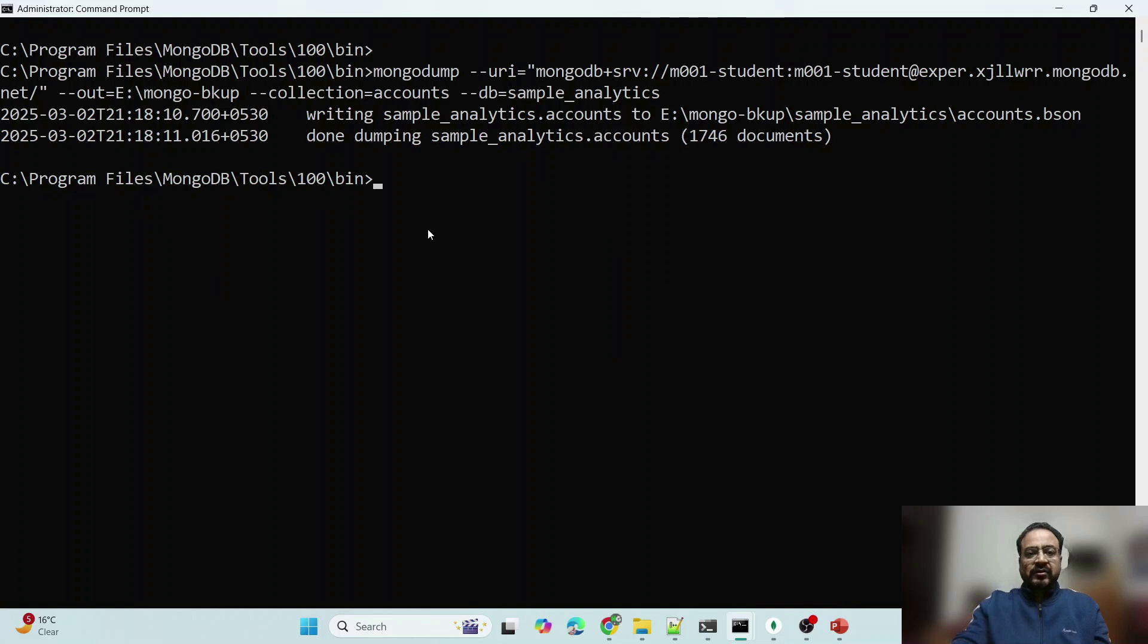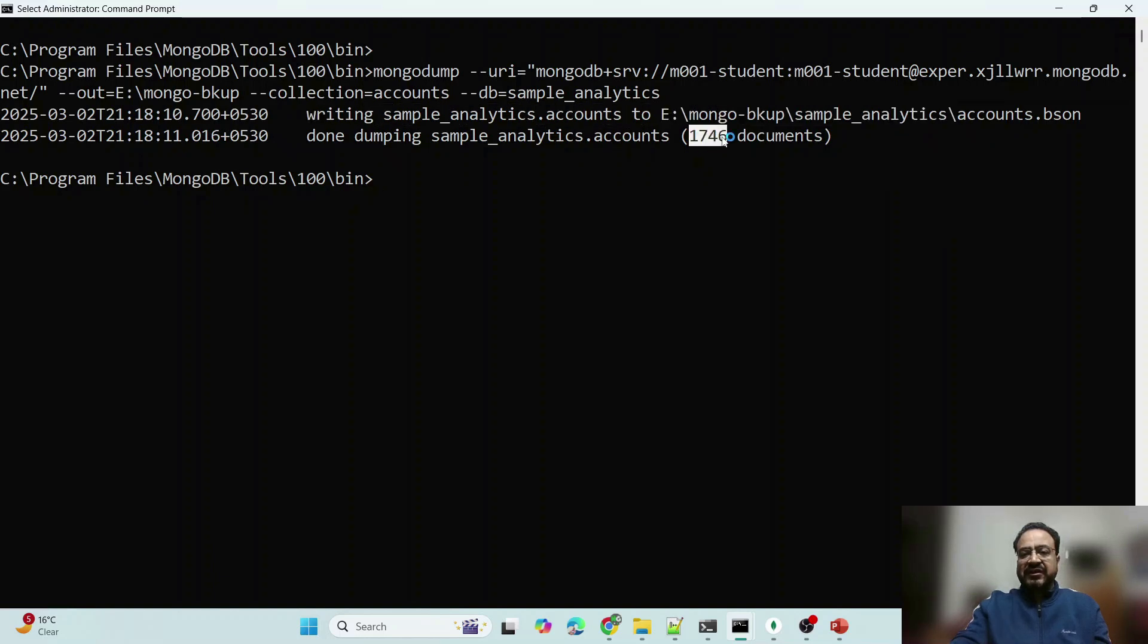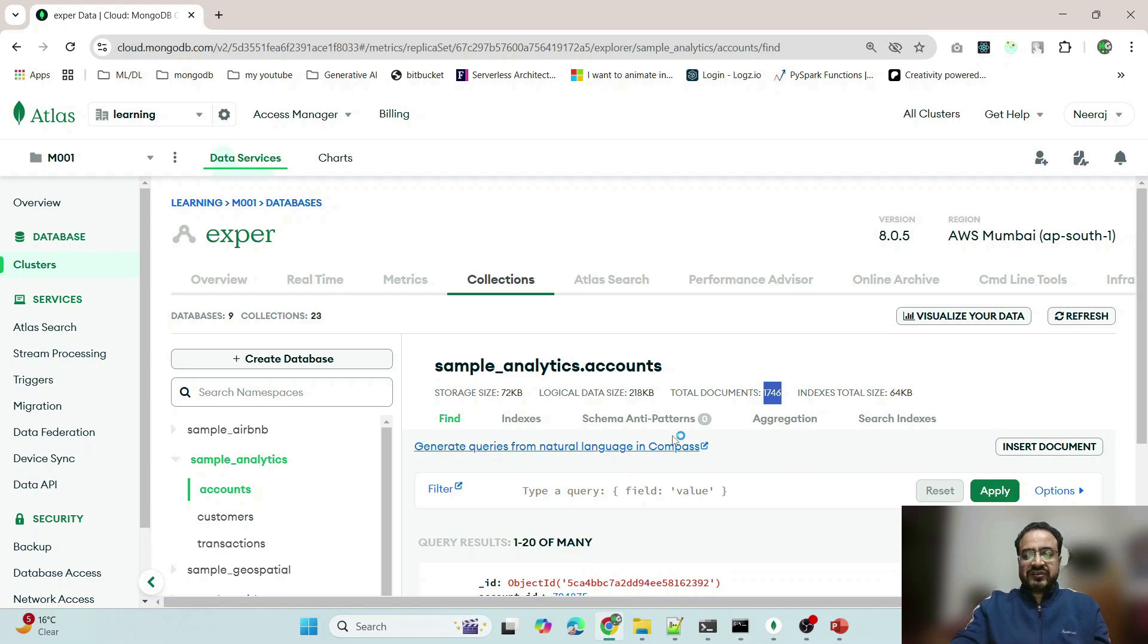Or I will change the password. If you see here, it has backed up that collection and 1746, 1746 documents have been dumped. And if we see here, it is also the number is total documents.